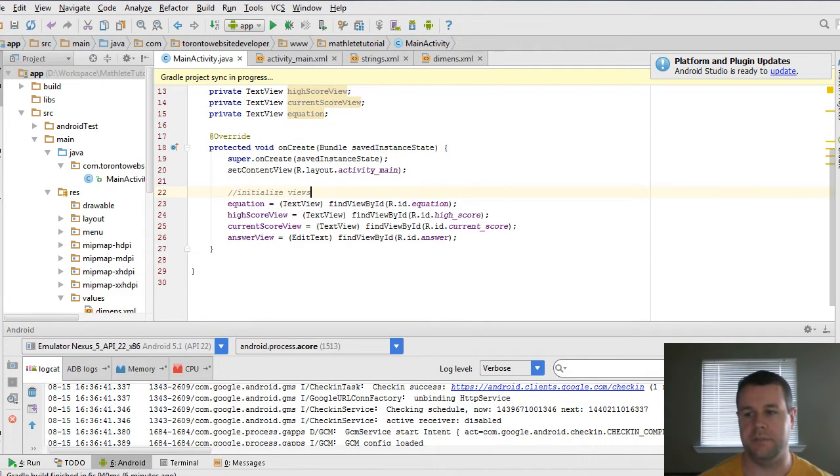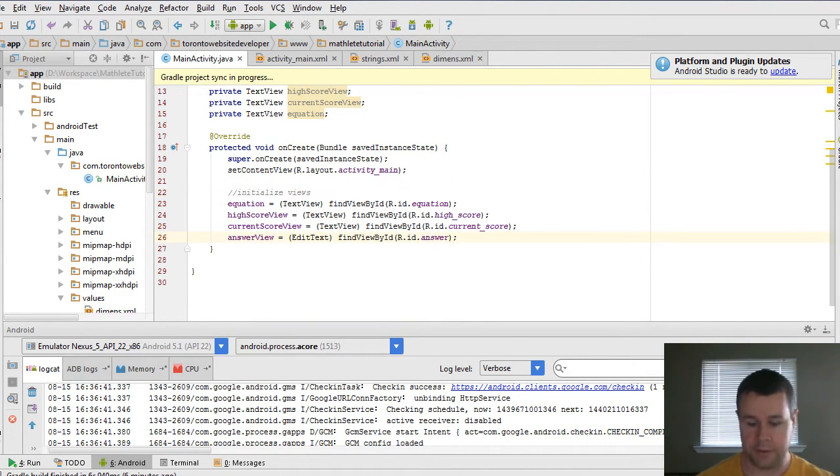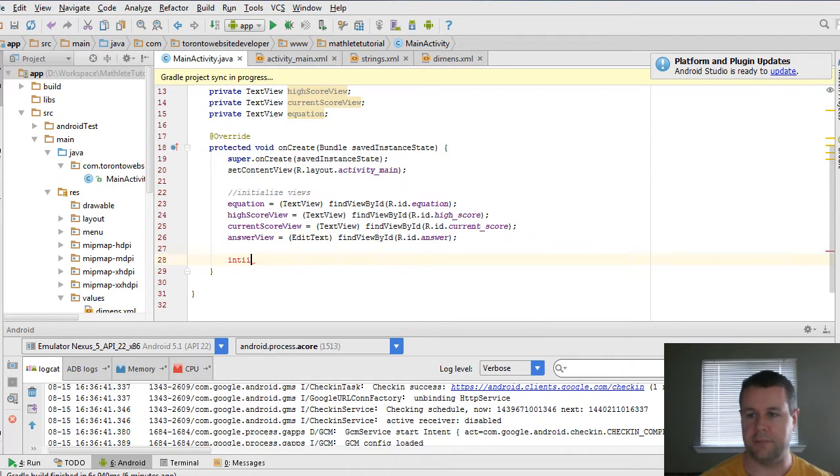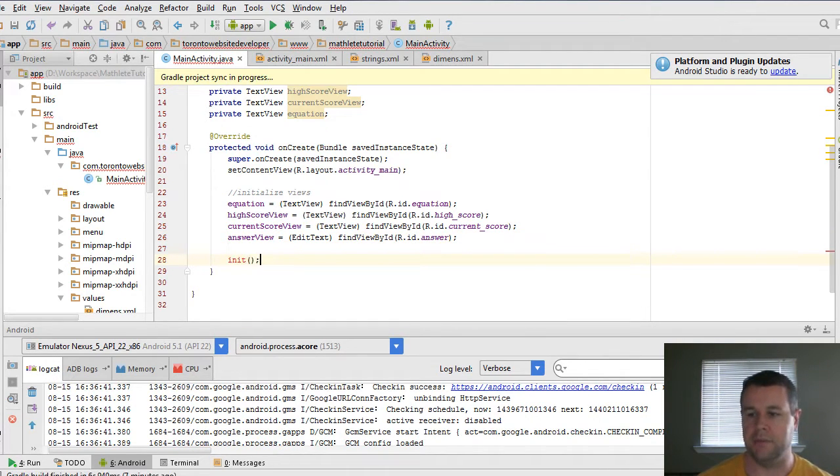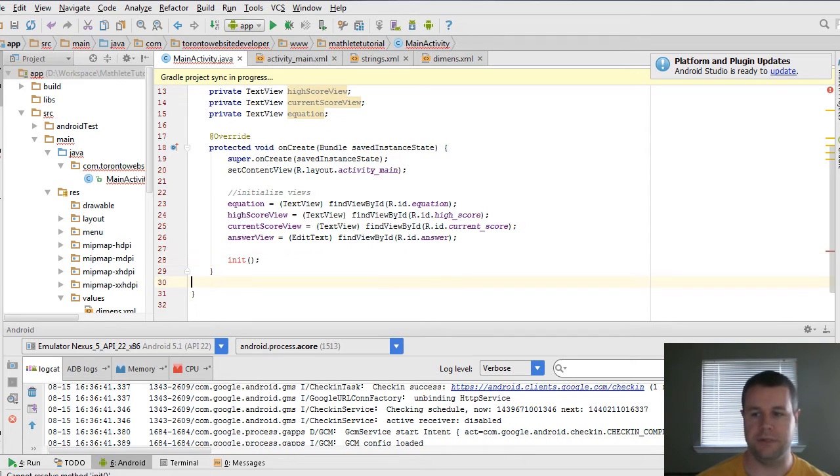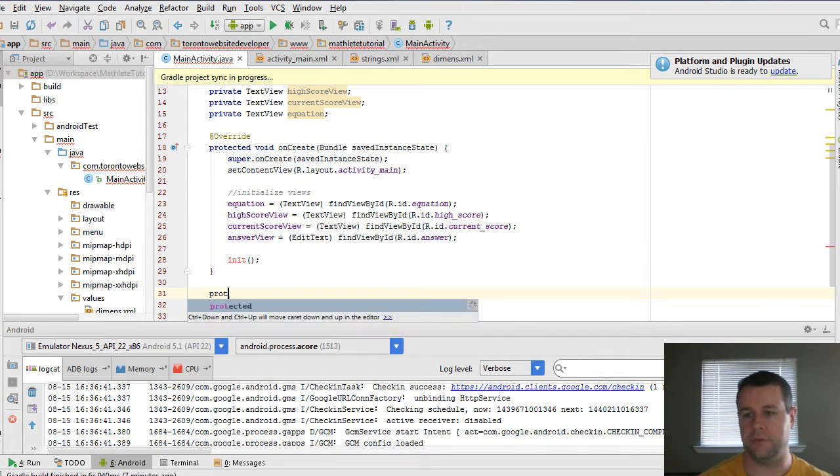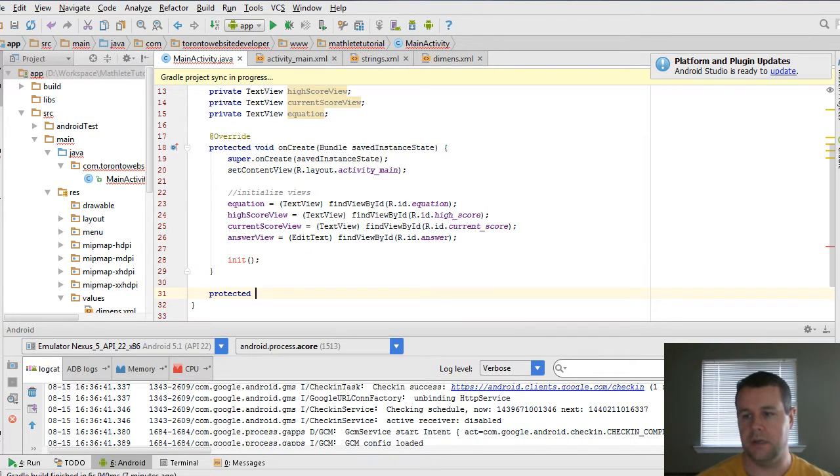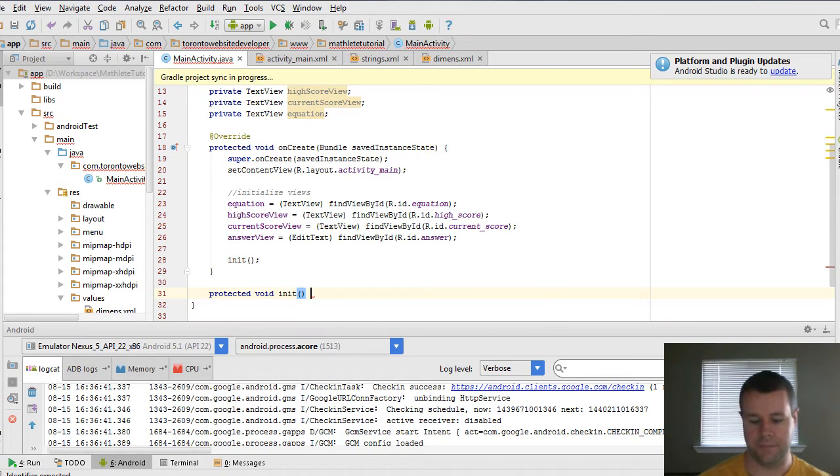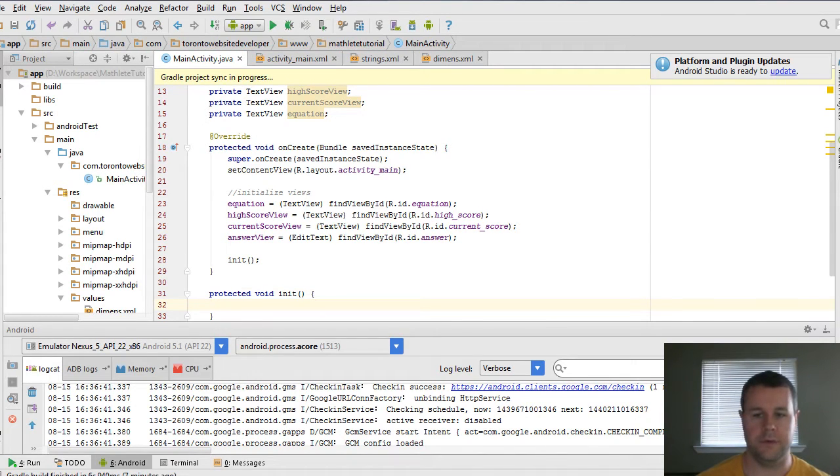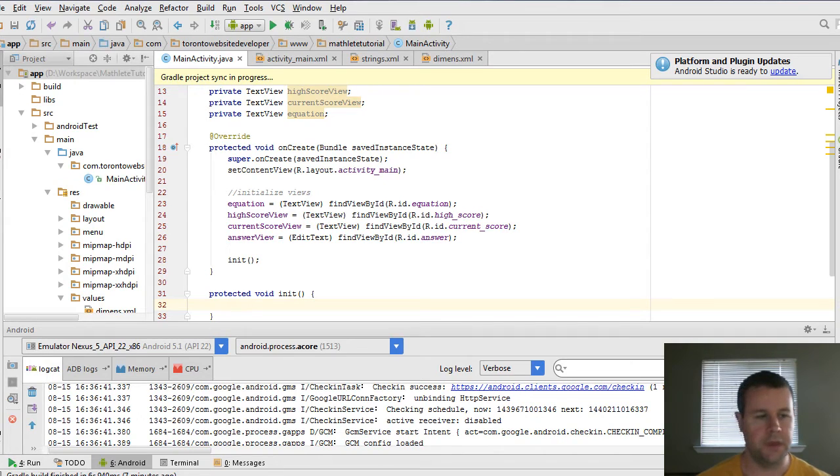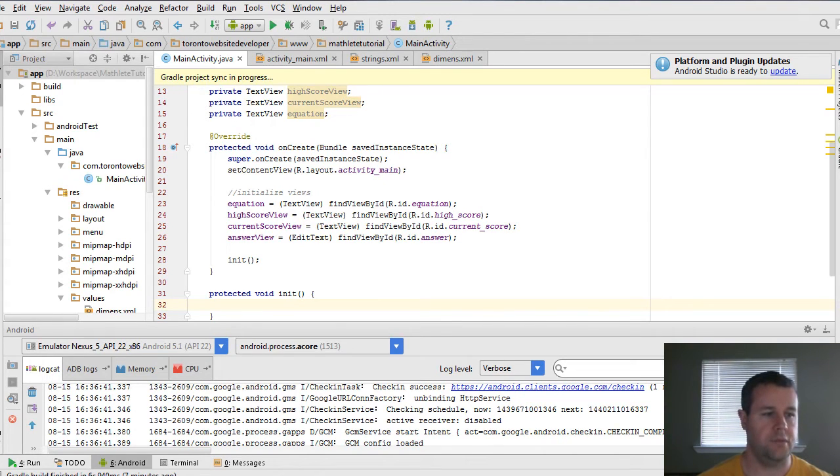And so what we're going to do is do that in a separate method that we're just going to call init to initialize the equation. And so we'll just do a protected void because it's not going to return anything init. And so in here, what we're going to do is actually initialize our views.